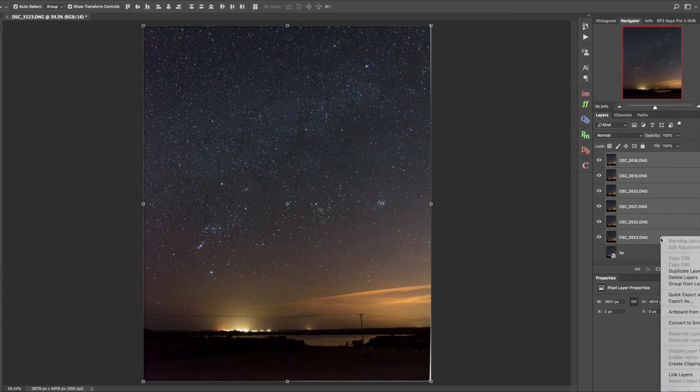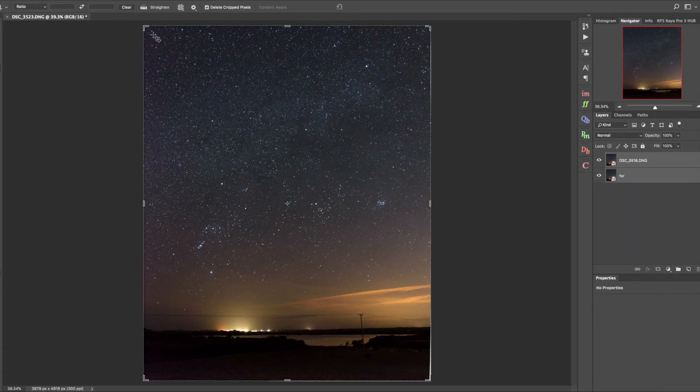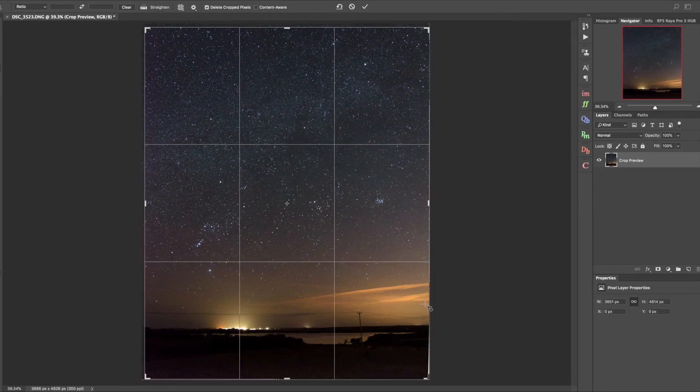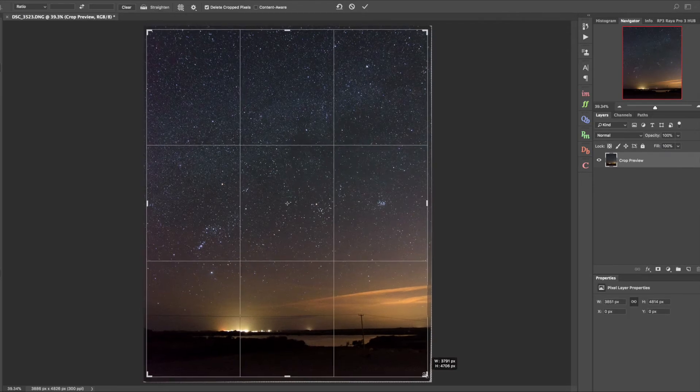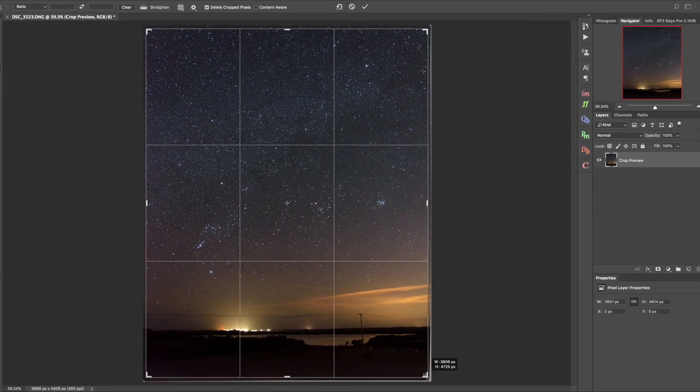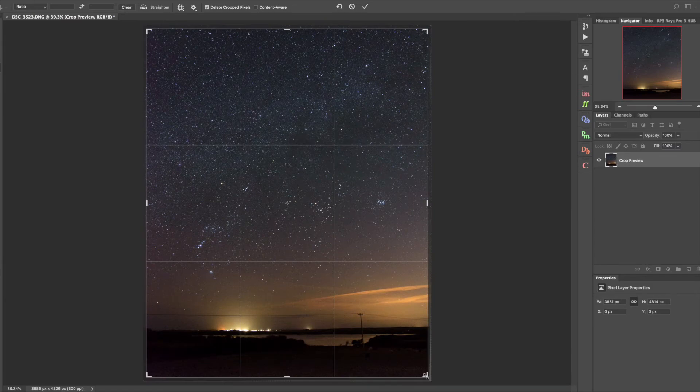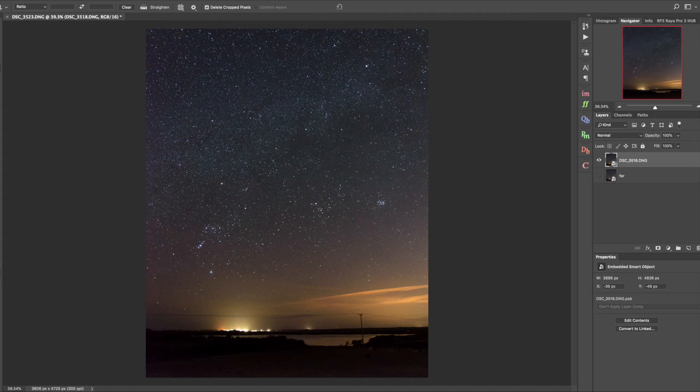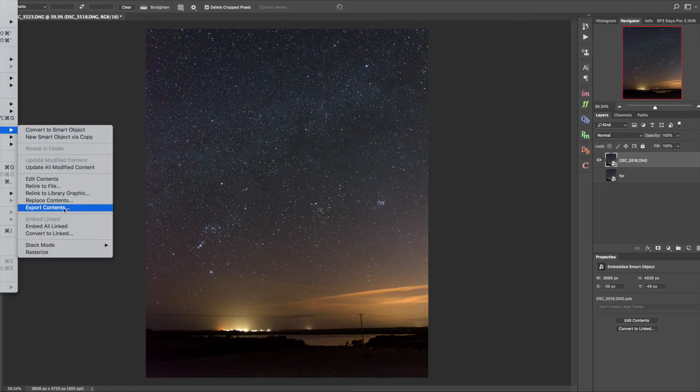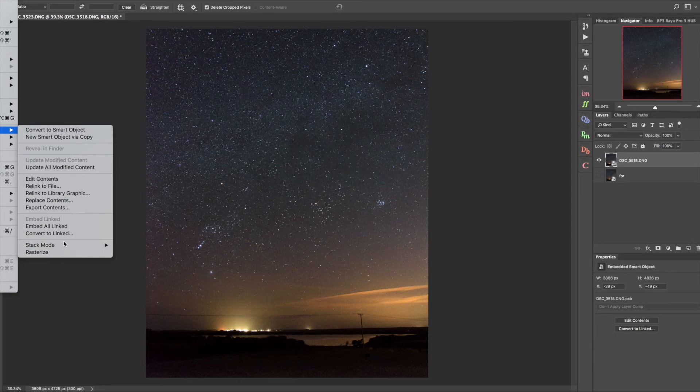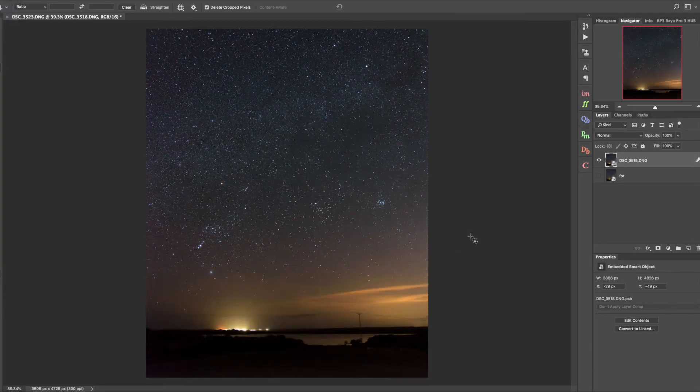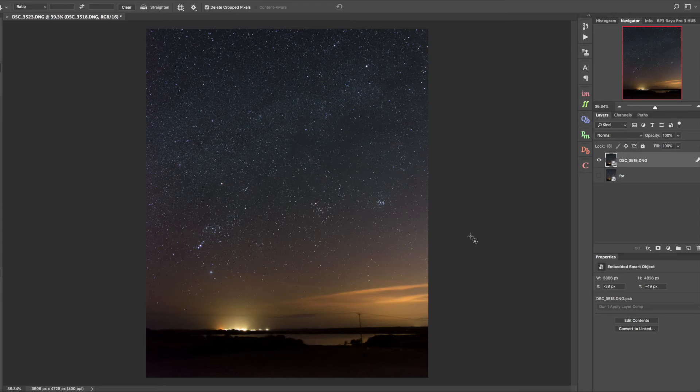We've now got all our sky layers aligned and we make them all visible and group those into a smart object. I'm just going to crop in to take out those borders now that we've got everything aligned. We've now got our final composition. With this smart object we want to do our noise reduction so we're using a median stack mode, and we've made a huge difference on noise reduction.